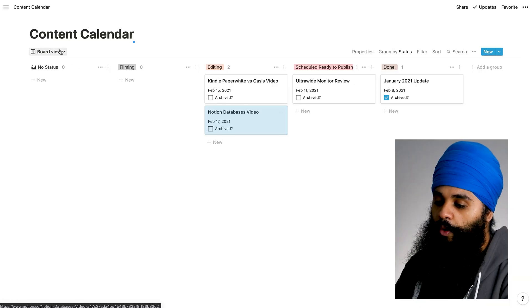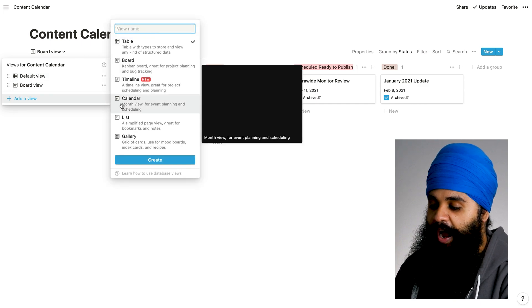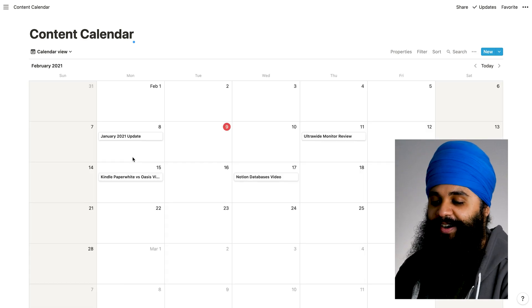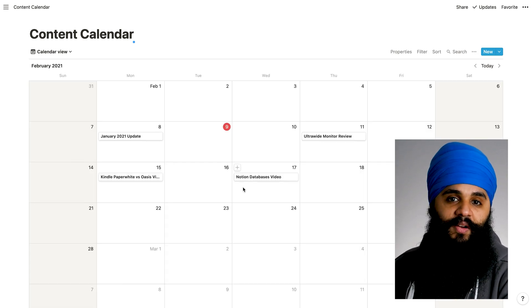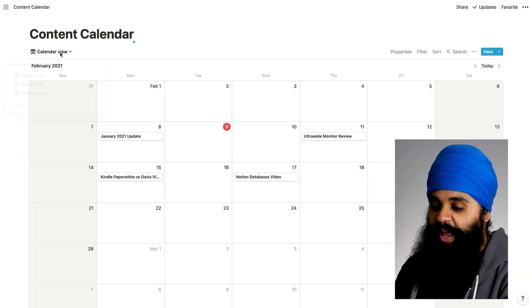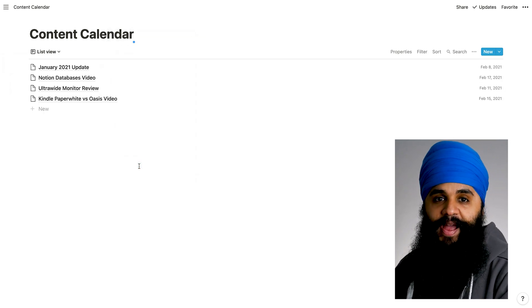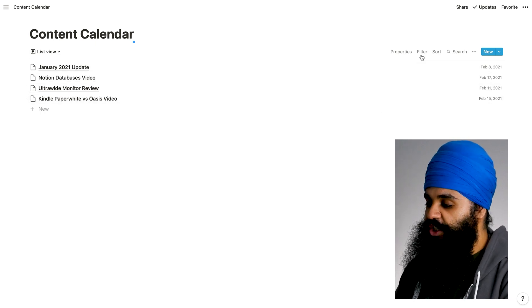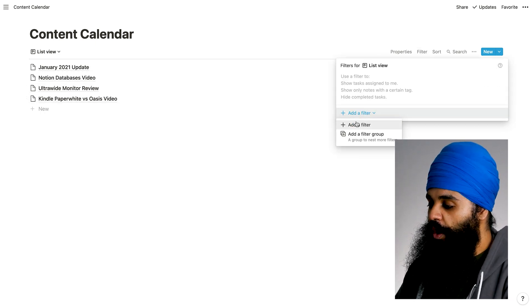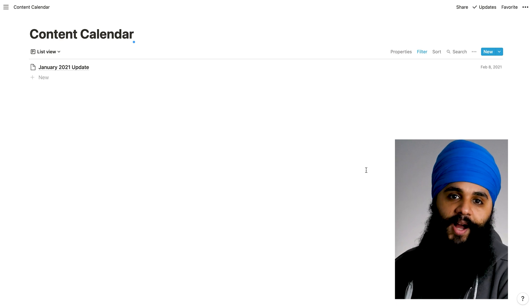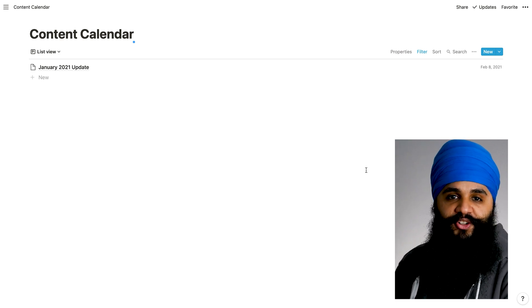But that's just one view. Let's add in a calendar view. I'm going to go back to the board view section, add a view, and select calendar. Now this is going to show us all of our videos on a calendar, so we can see very clearly when each video is scheduled to publish. Let me also add one last view for a list view. This will show us all our archived projects by adding in a filter. Go to the filter section, and I only want to show the ones that have the archive checkbox checked. Now we see that one video come up — a very clean way of filtering out projects.